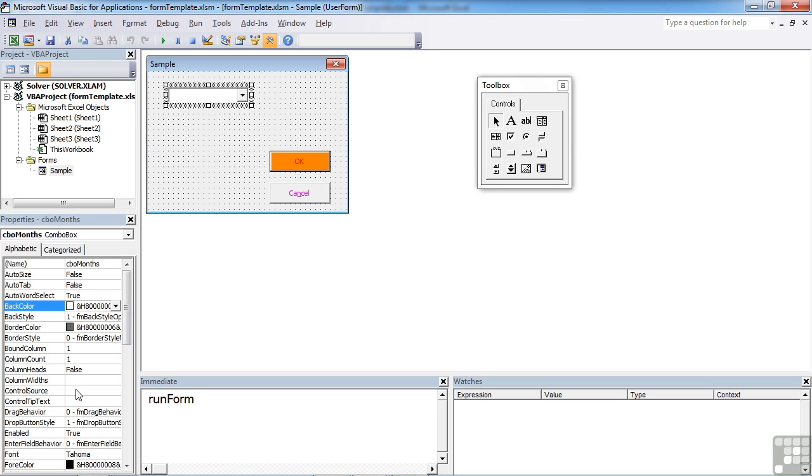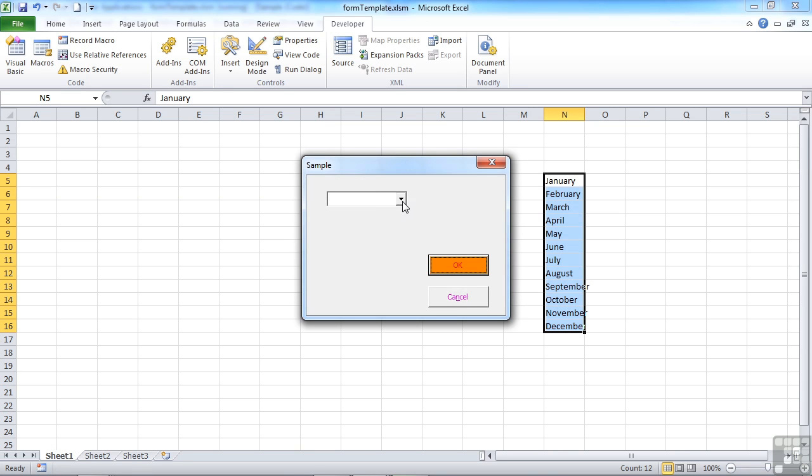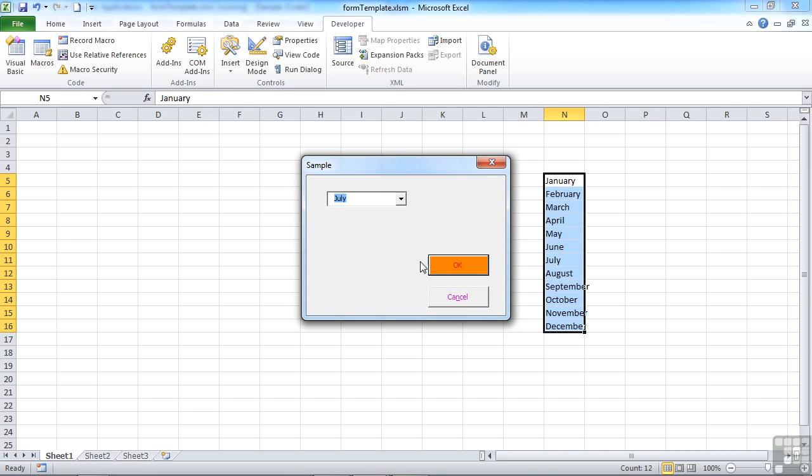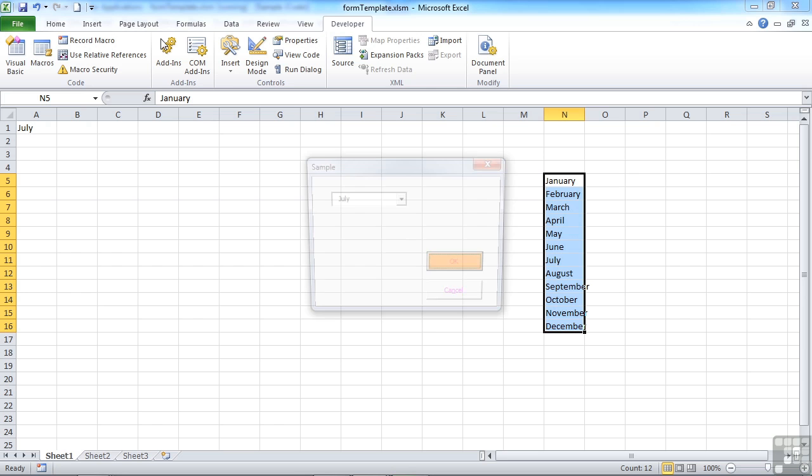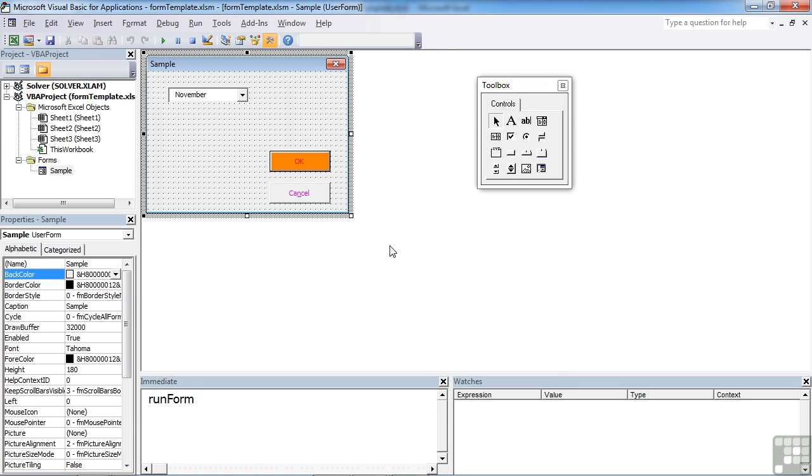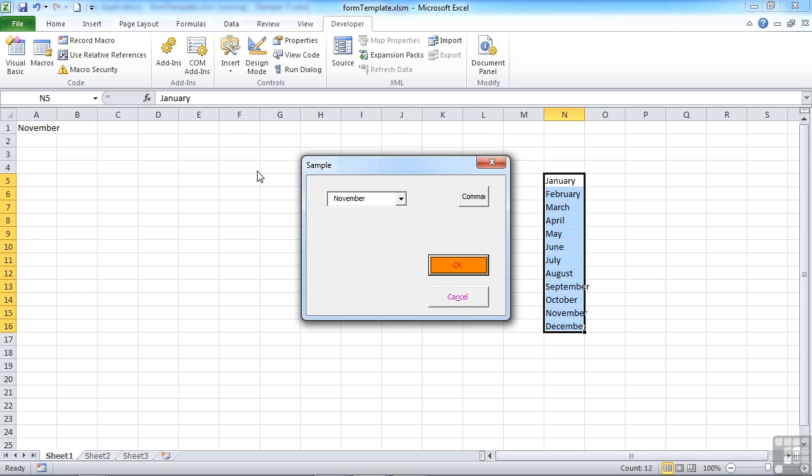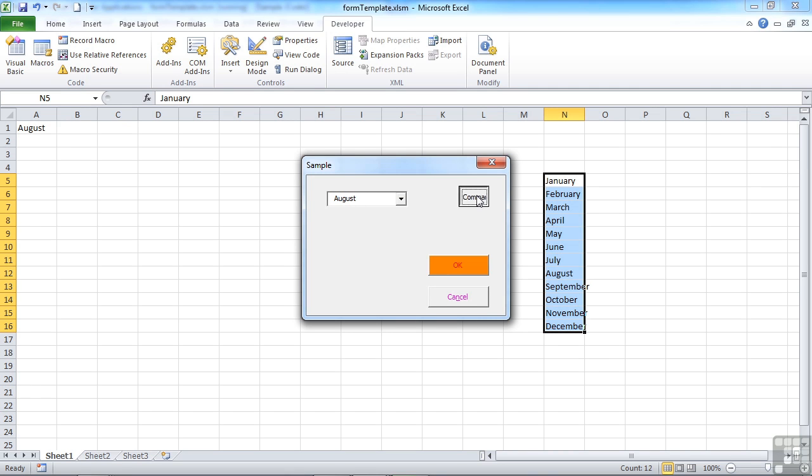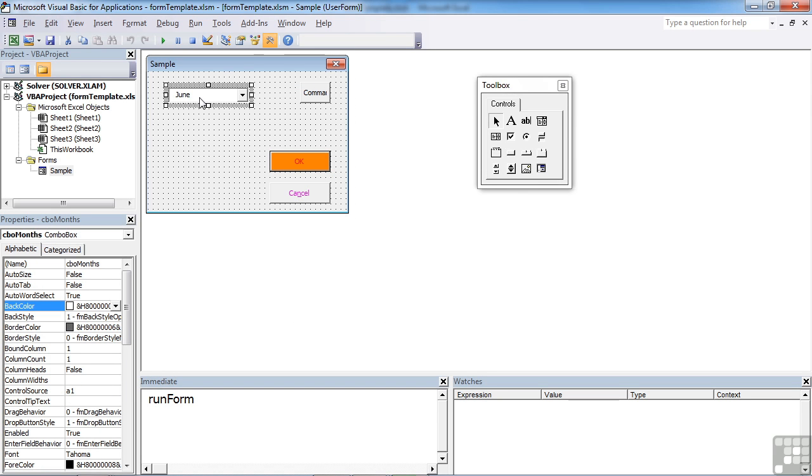We could put that into, say, A1. Run our form, choose July, click OK, and it goes into A1. Choose November. I've got nothing else to click on except OK and cancel. Let's place a command button on here that does nothing. What that will allow us to do is just leave this box and you can see it responds. So that's the combo box.